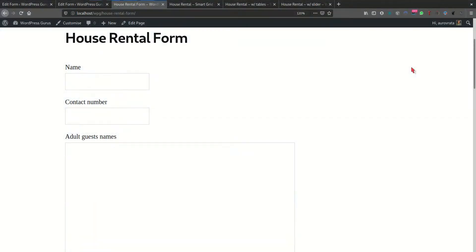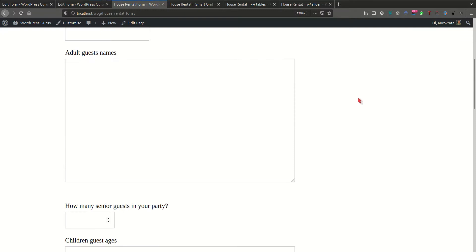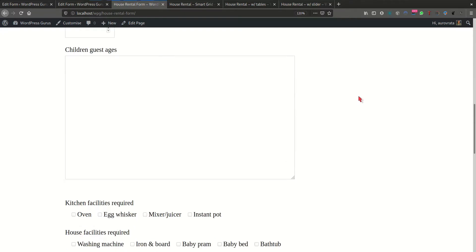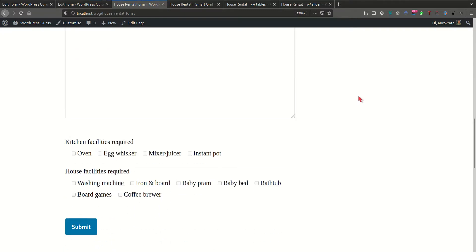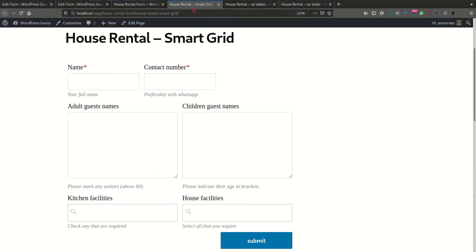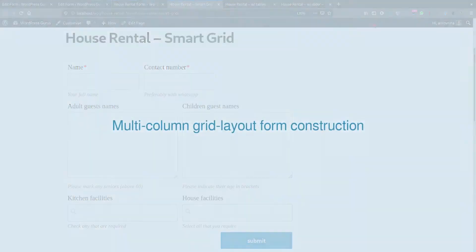The Smart Grid layout allows you to go from a conventional Contact Form 7 form to something which looks much more professional, compact, and is responsive on mobile screens.